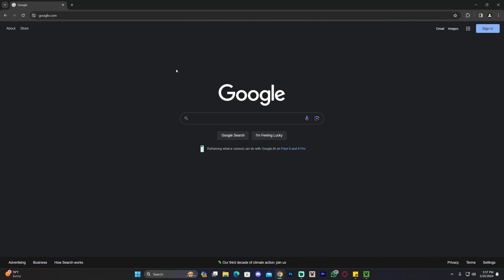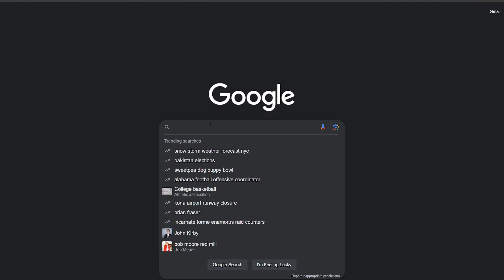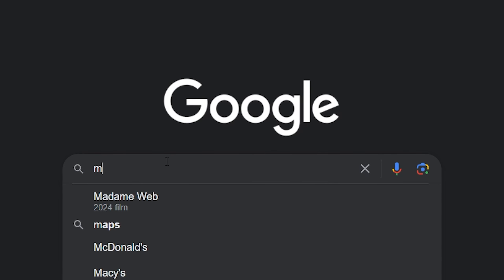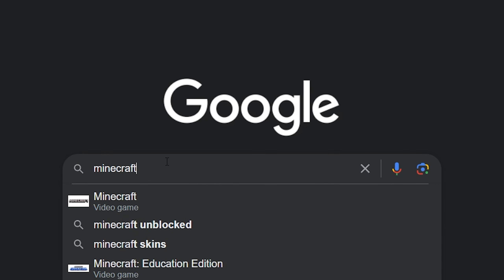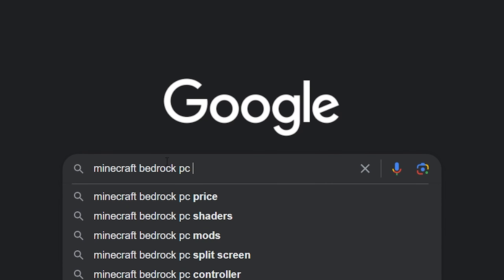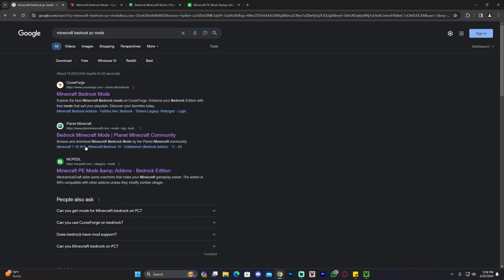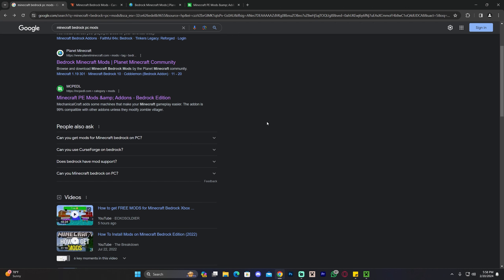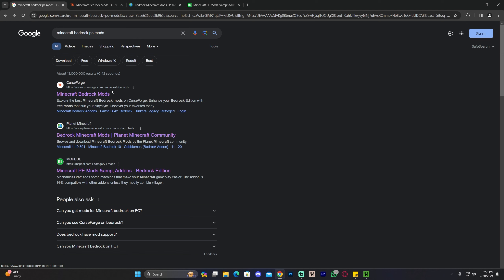The first step is to head over to your browser and search for Minecraft Bedrock PC Mods. You're most likely going to see three pages: CurseForge, Planet Minecraft, and MCPEDL. They're all different websites that you can download mods from, and I'm going to show you how to get mods from each one of them.